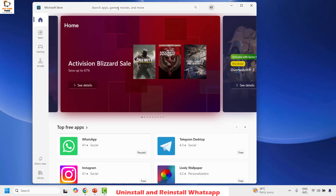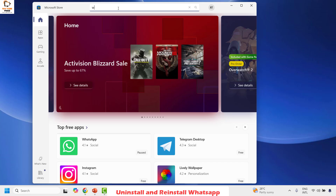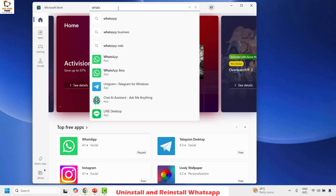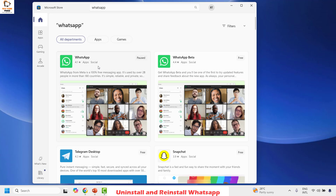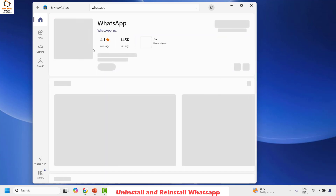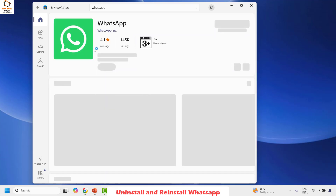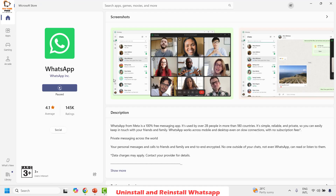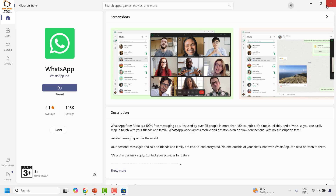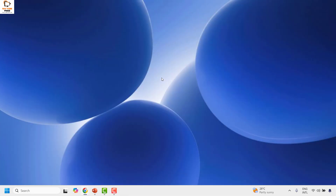In the Microsoft Store search window, search for WhatsApp and hit Enter. Double-click on WhatsApp when it appears — this should take you to the installation page. Once the page has loaded, you will see an option to Get, Download, or Install. Click that option to download and install WhatsApp. Once the download is complete, log into your WhatsApp and launch it — that should fix the problem.